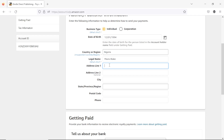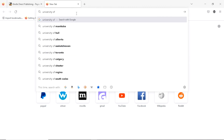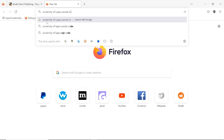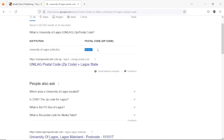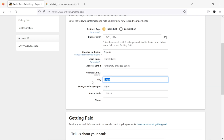Let me demonstrate: I'll Google 'University of Lagos Lagos postal code' to get the correct postal code. Here it is — I'll copy this postal code and head back to the form. I'll paste the postal code, put in Lagos, and change the city to Yaba since the university is in Yaba.